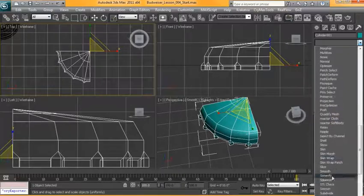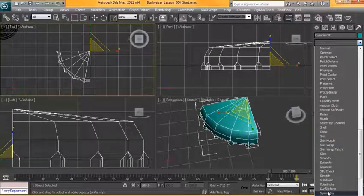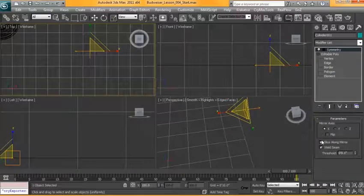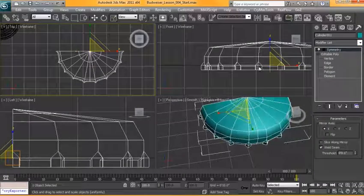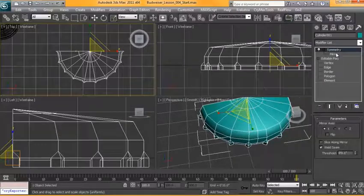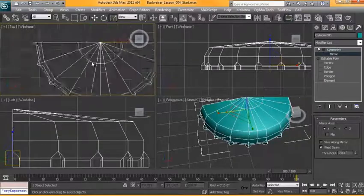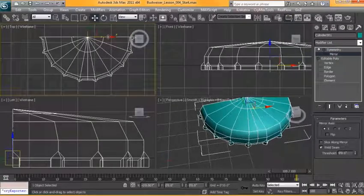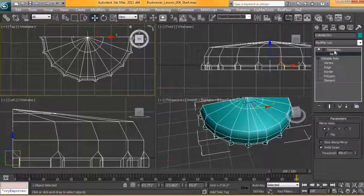All right so I'm going to find symmetry here in the modifier list. I'm going to turn off slice along mirror and just make sure that our mirror is dead on here. All right that looks good.